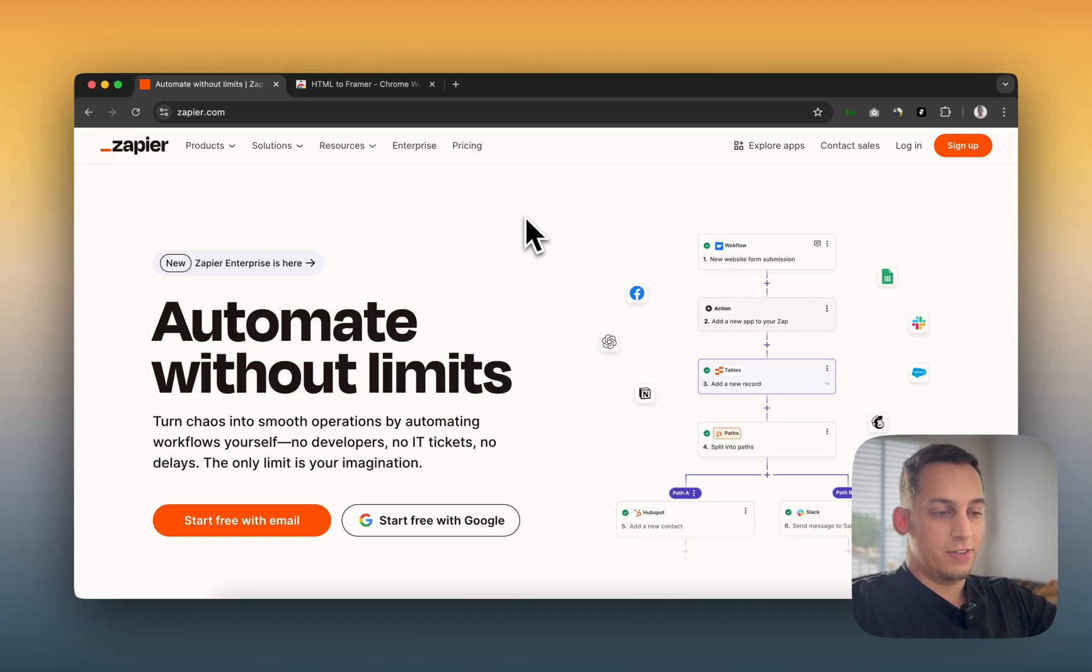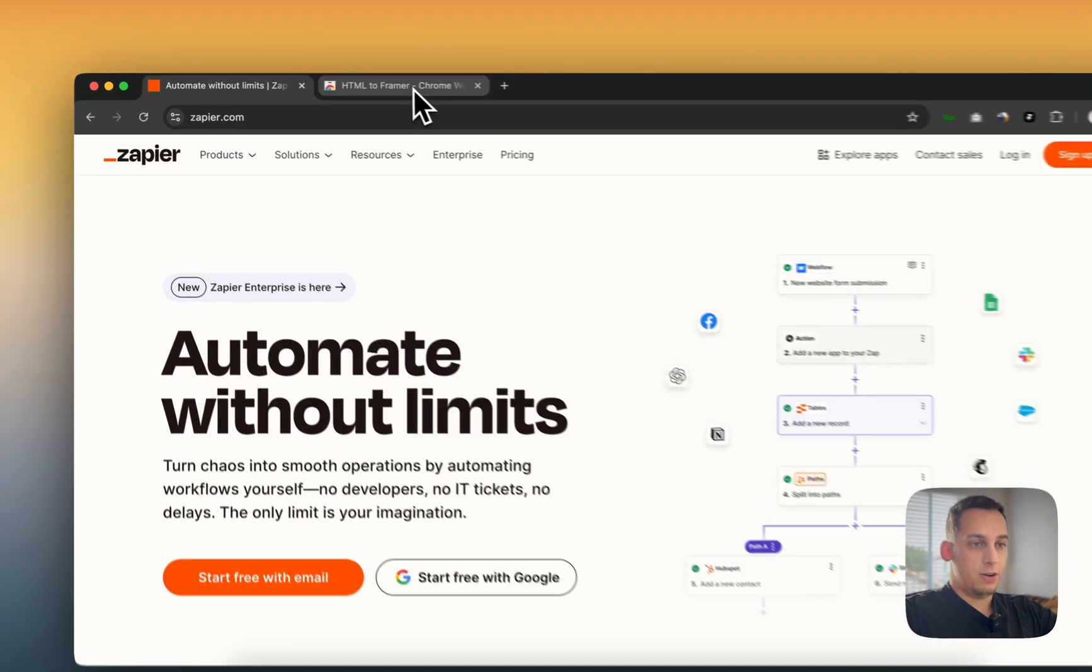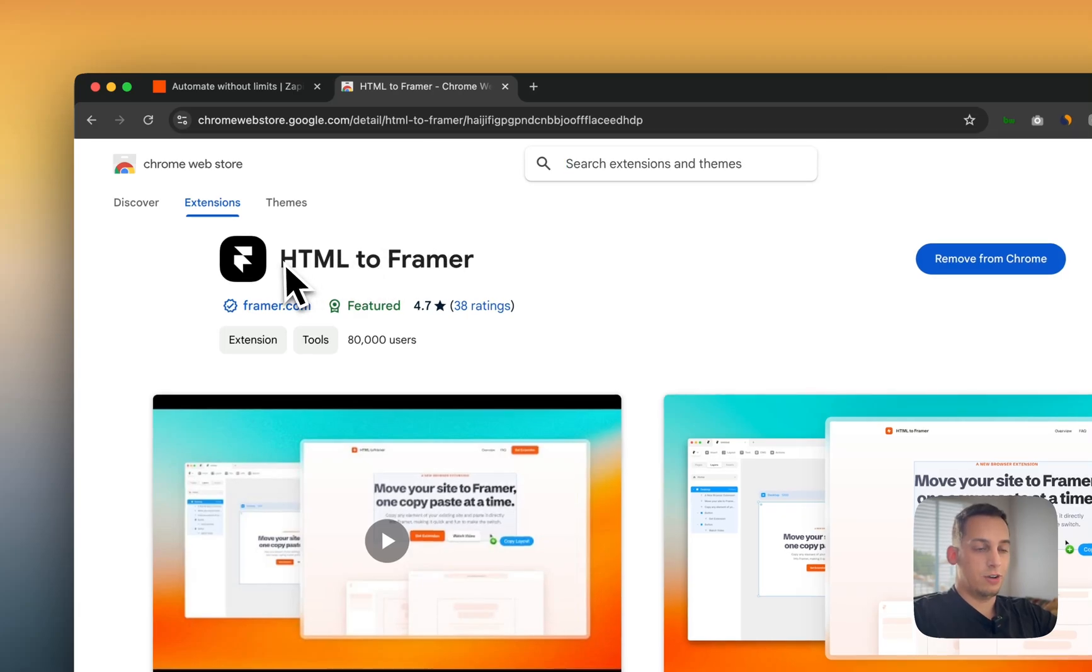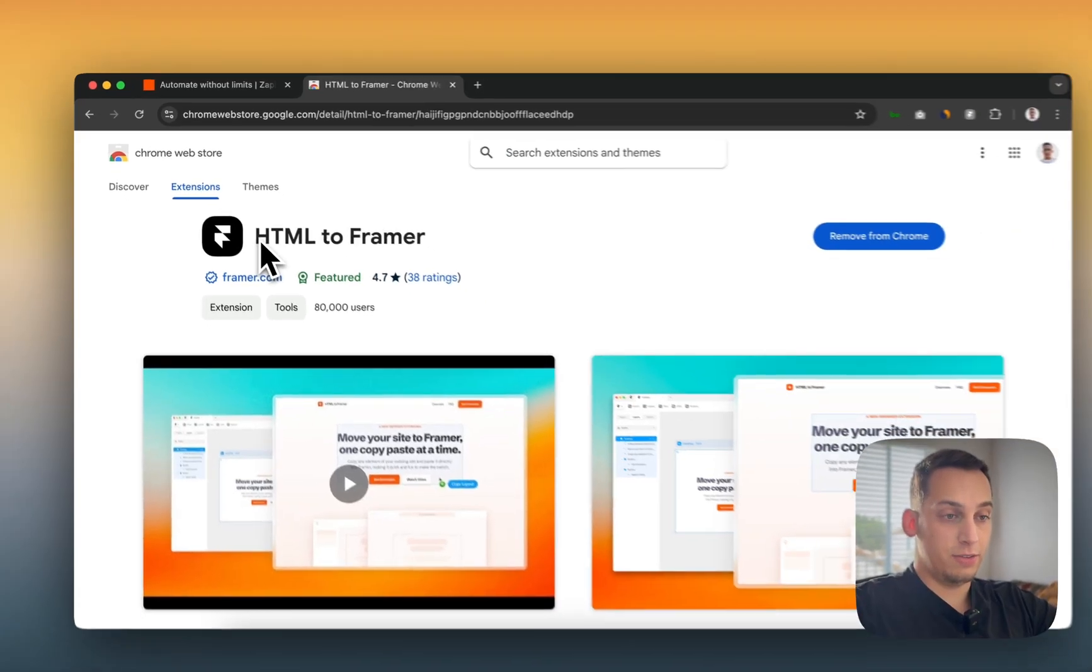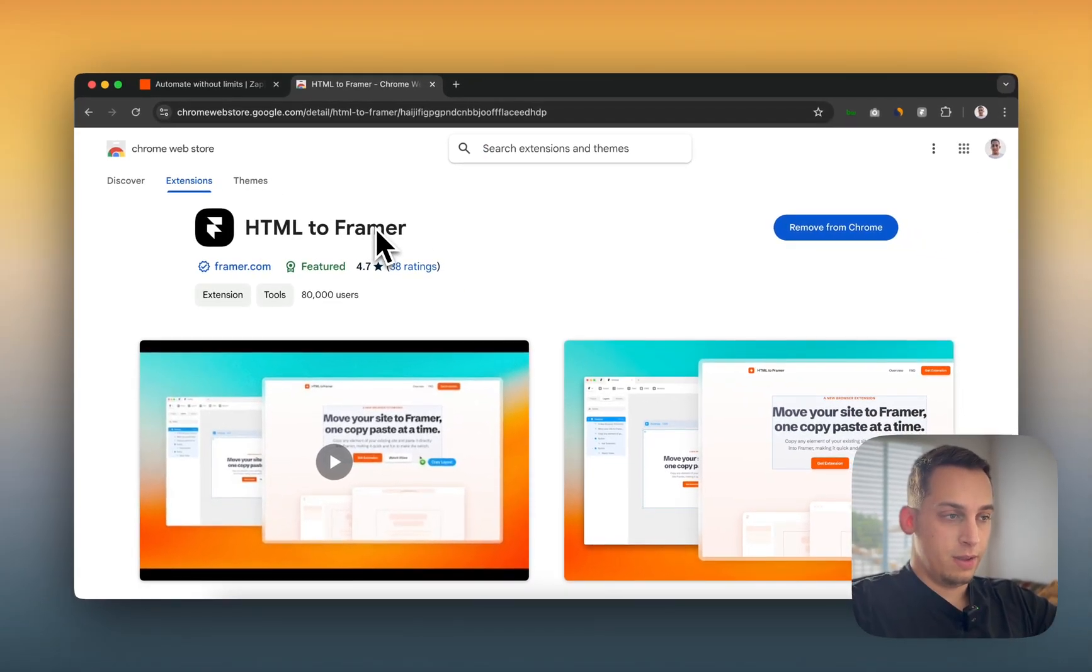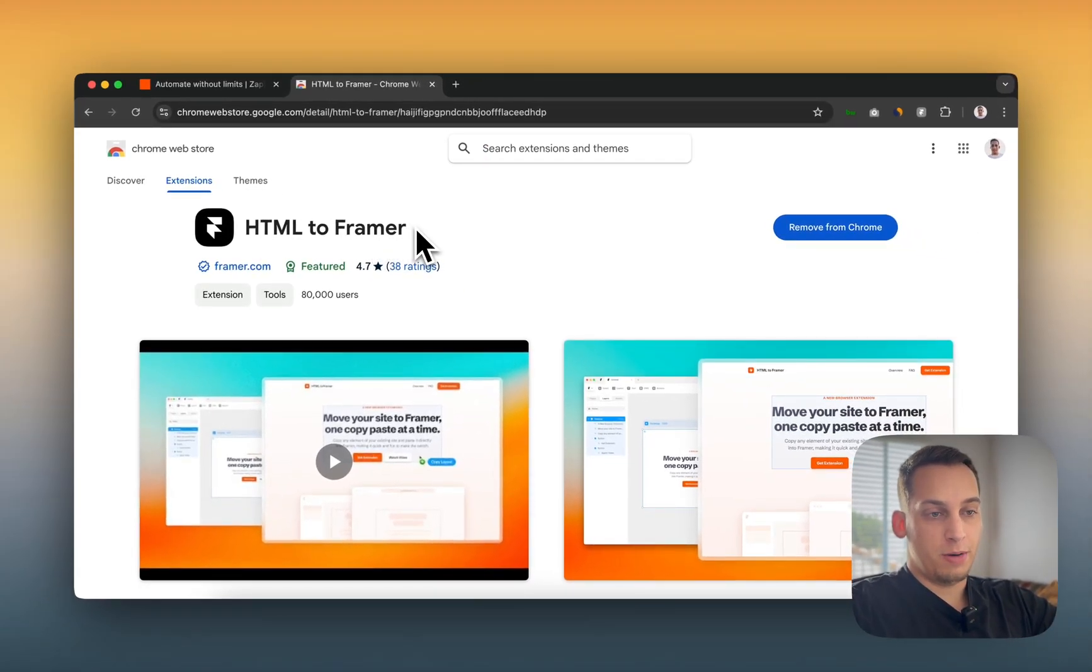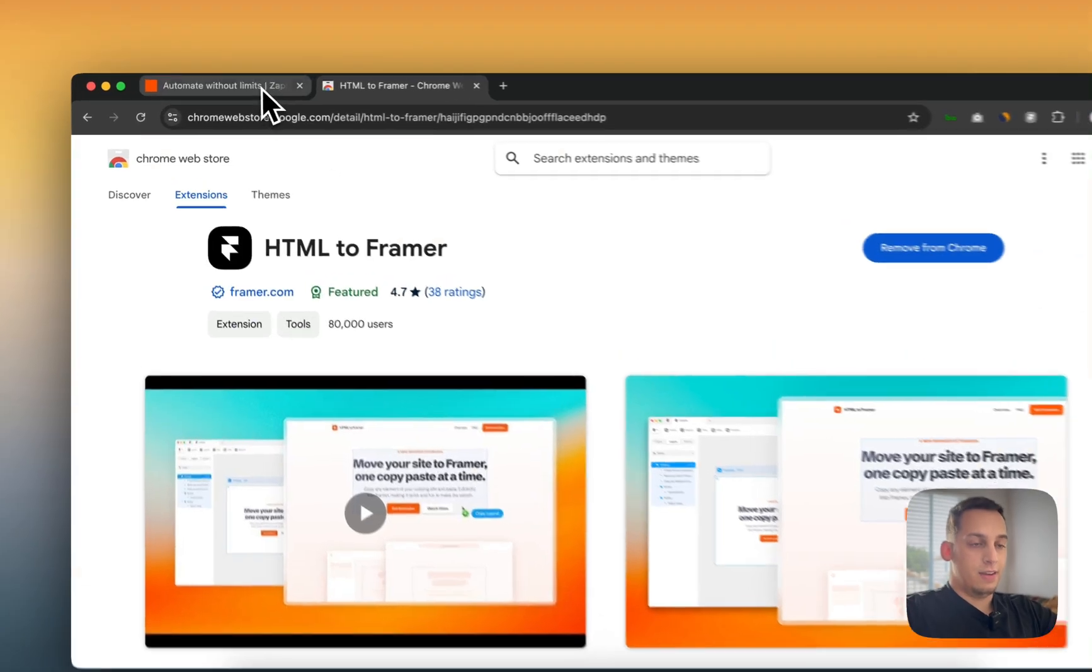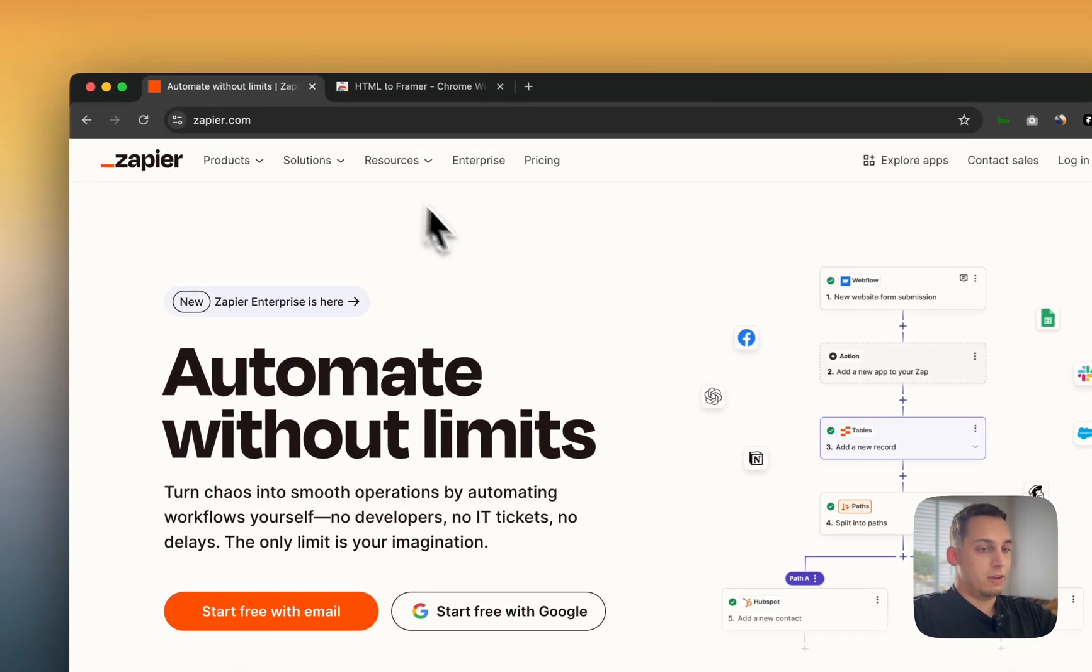Hello everyone, welcome to today's video. Today I want to show you how to use this Chrome extension which is called HTML to Framer. It's a Chrome extension built by Framer and it is amazing.